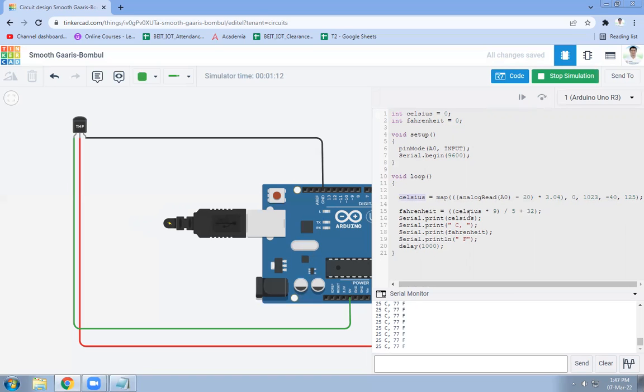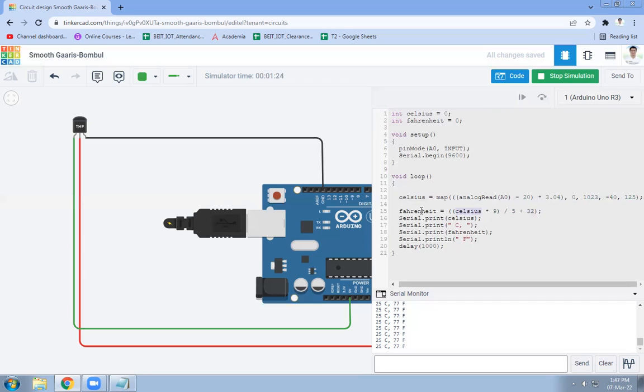Then it will be stored in the Celsius. And now if I want to convert this Celsius into Fahrenheit, then this formula is used: Celsius into nine divided by five plus 32. This Celsius value will be converted into Fahrenheit. And we will print Celsius as well as Fahrenheit value after the delay of one second. So every after one second, room temperature will be detected and it will be displayed in Celsius as well as in Fahrenheit form.